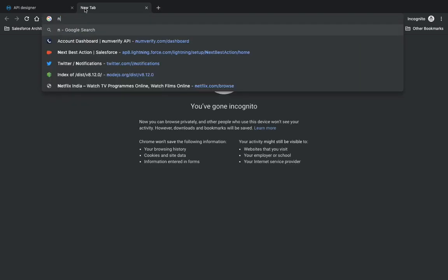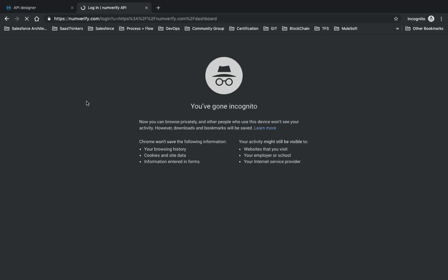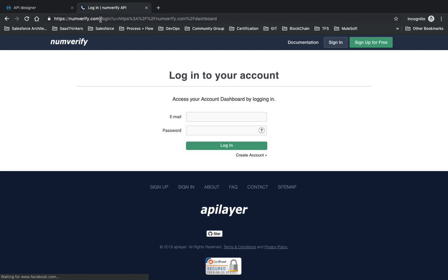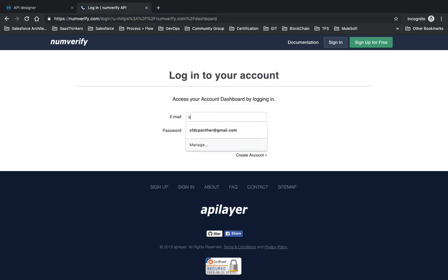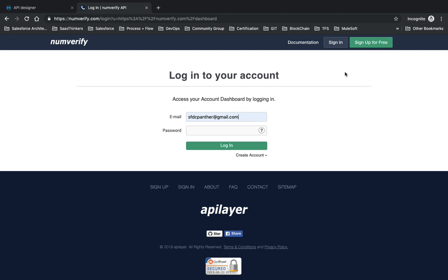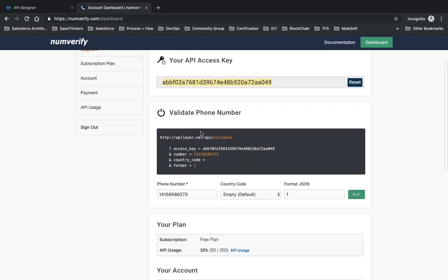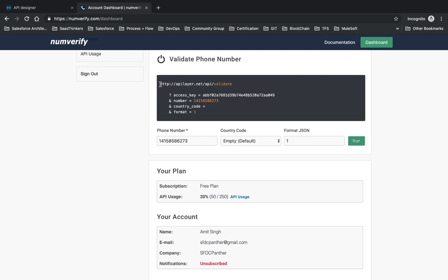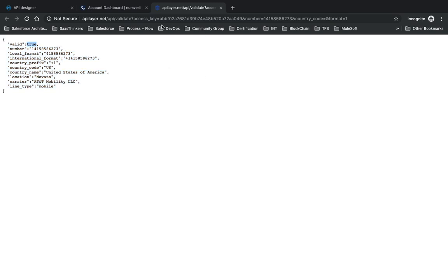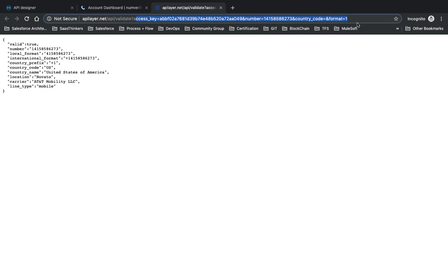The API we're going to use is Numverify. Go to numverify.com and sign up for free to get 250 API requests. I already have an account and an API key. The base URL for our application is provided there. The query parameters we need to pass are: access key, number, country code, and format. If you click Run it will give you the output.